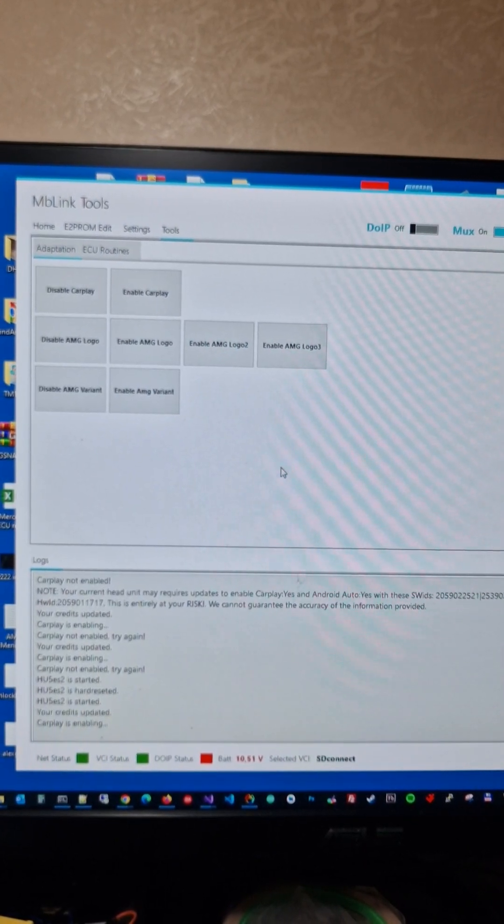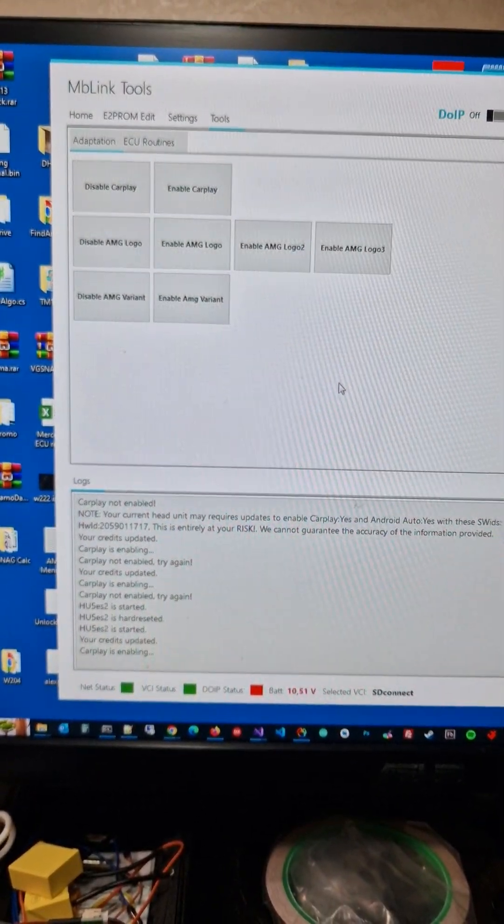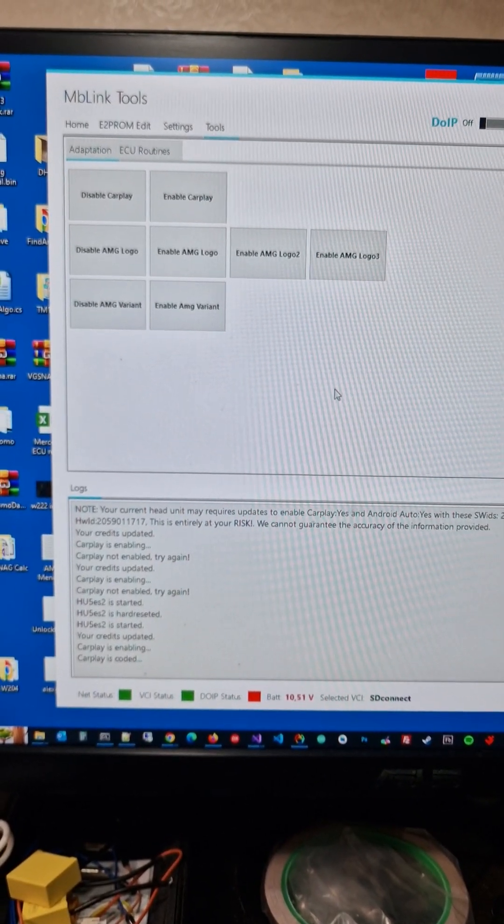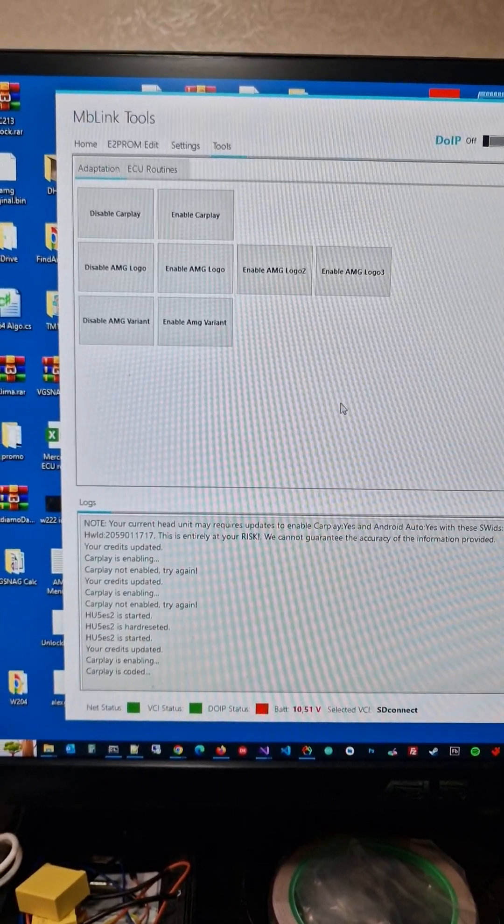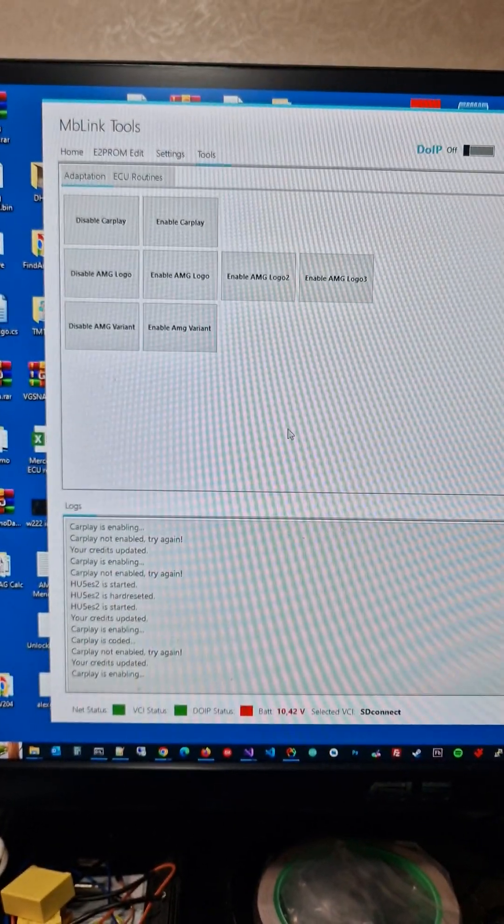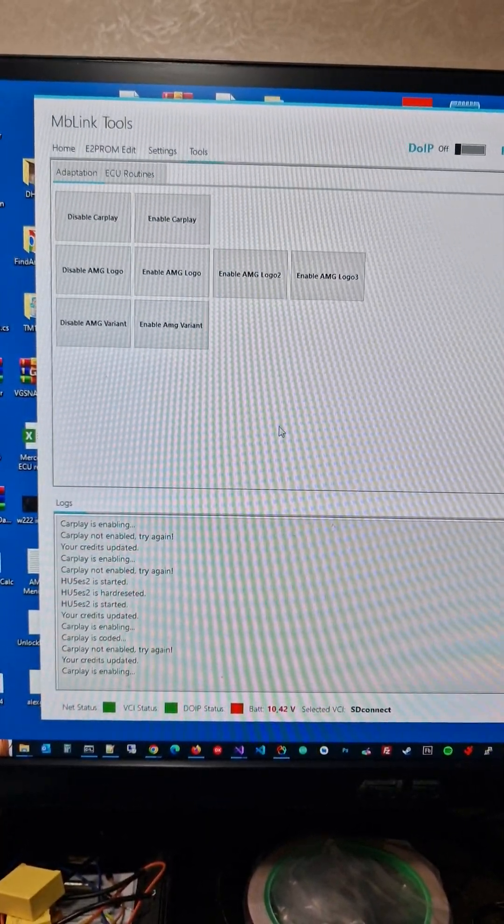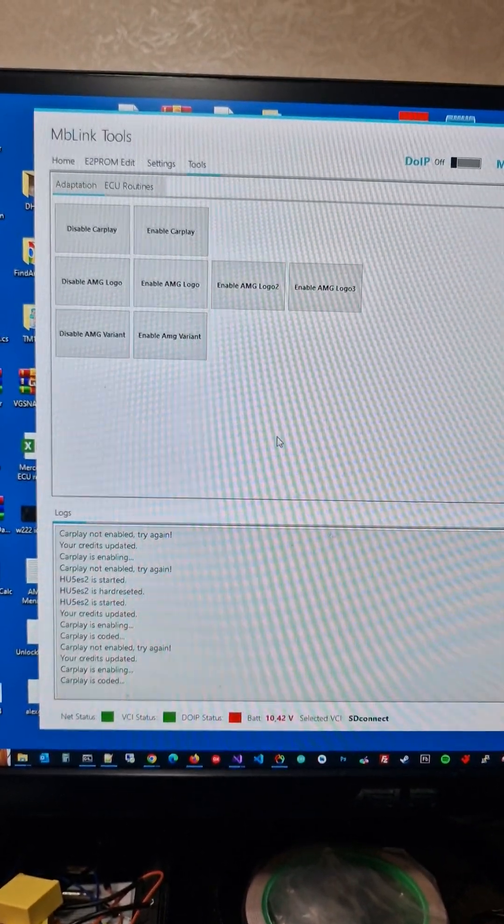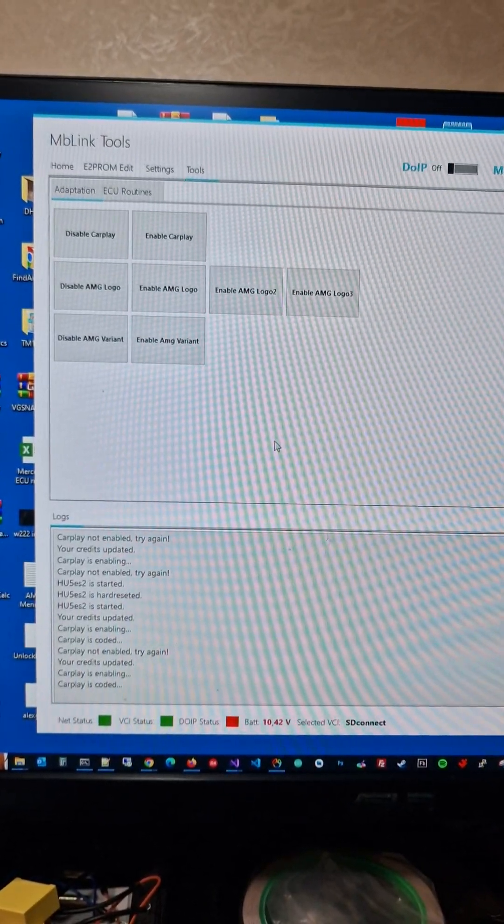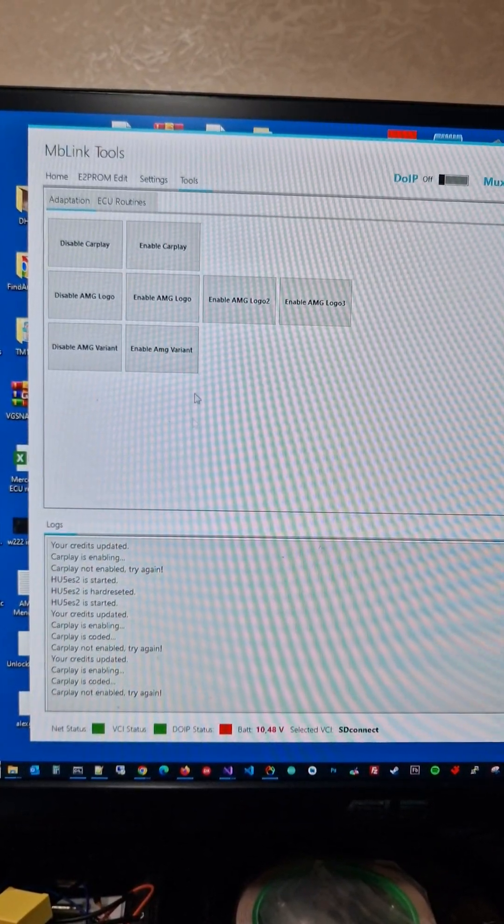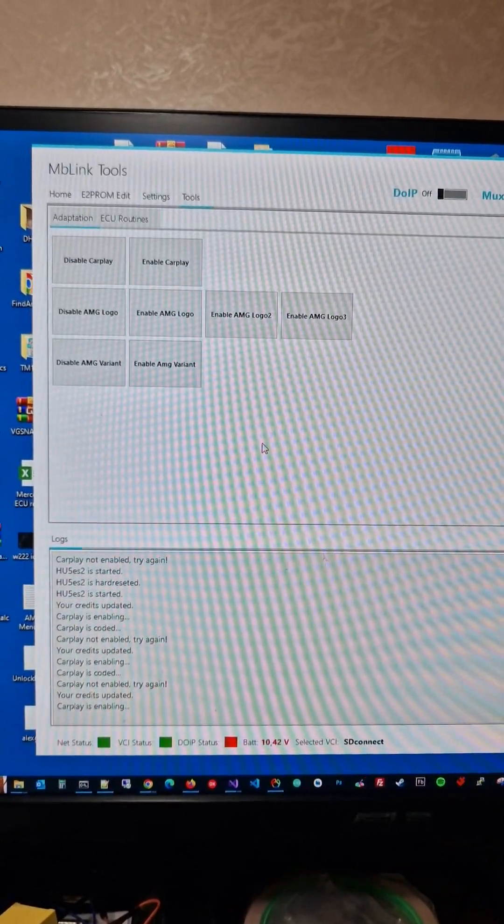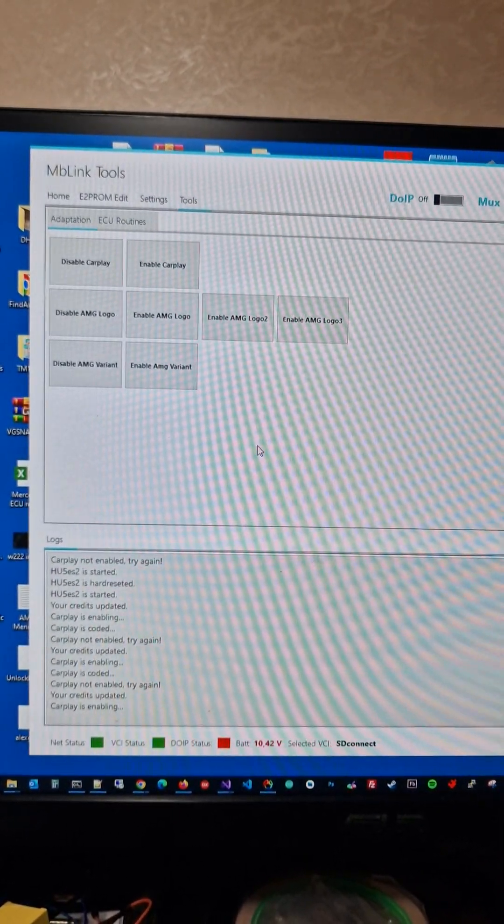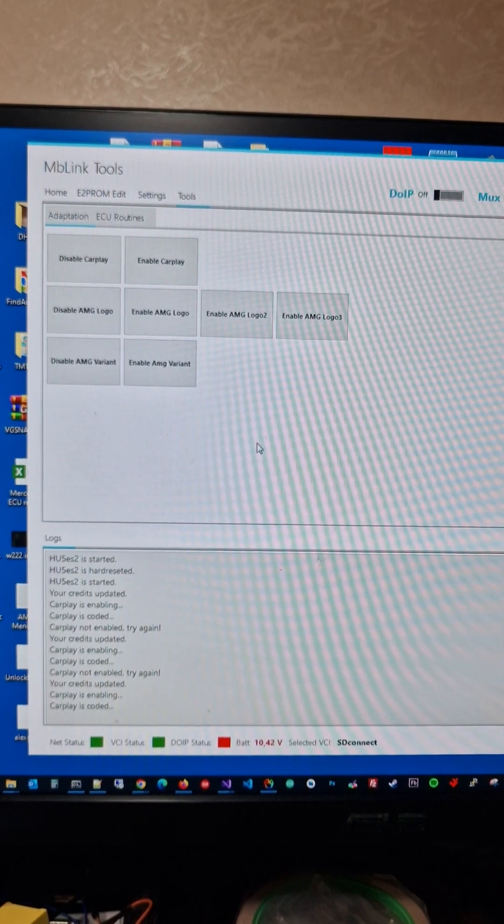Now it's trying to enable the CarPlay. It says coded. Let's see if it is enabled. We are just waiting for it. Trying to enable it again, not enabled. Let me click once again. I'm still trying to enable the CarPlay. It says coded.